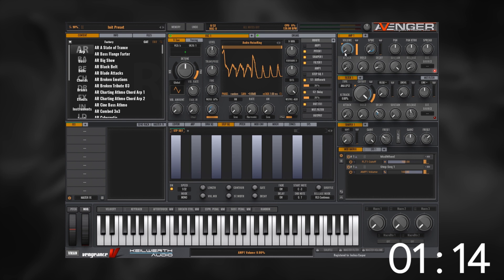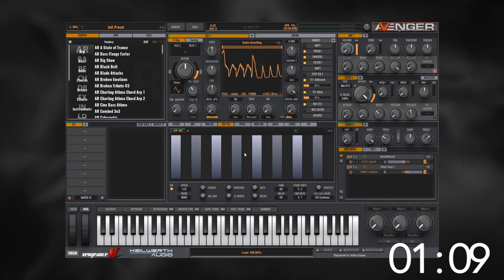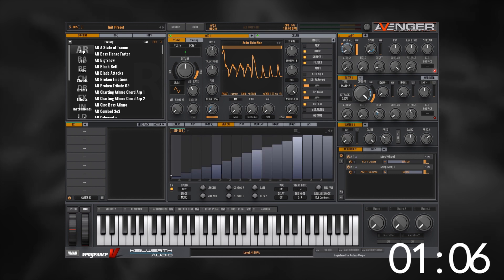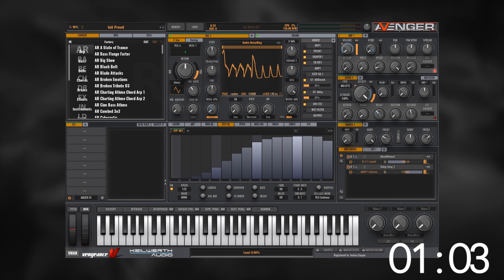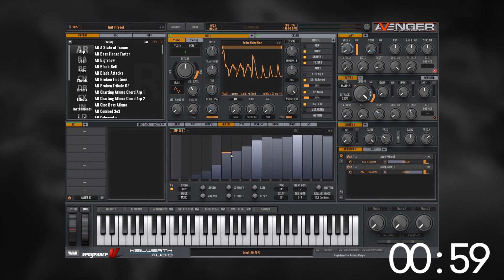That's because the volume is starting at zero and opening all the way up when the step is all the way open. What I want to do is draw in something that looks like a sidechain style curve here. Let's see what this sounds like.